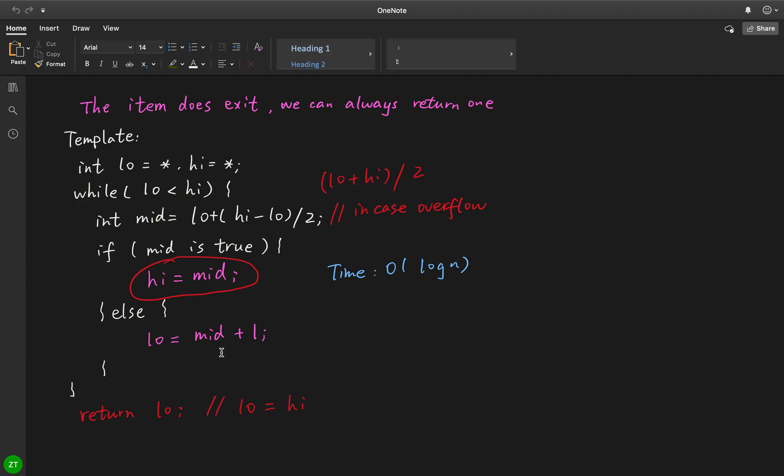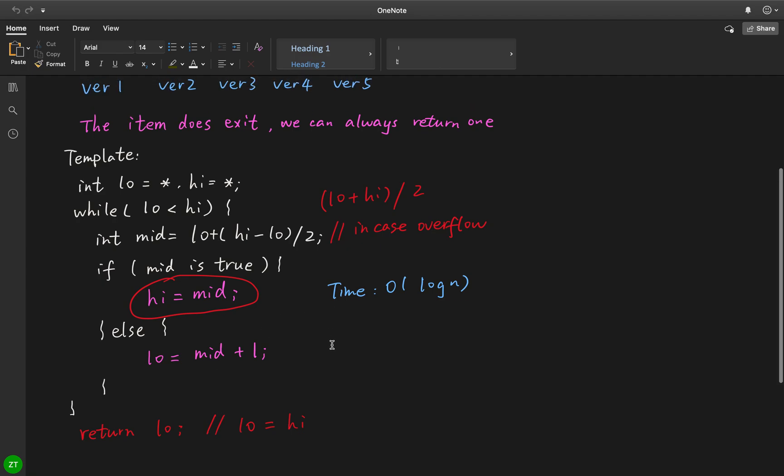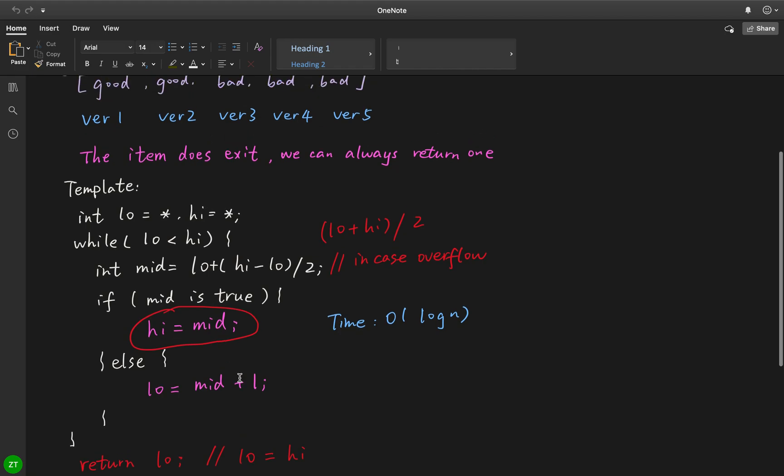The total time complexity is O(log n) because we always choose half of the total scope.